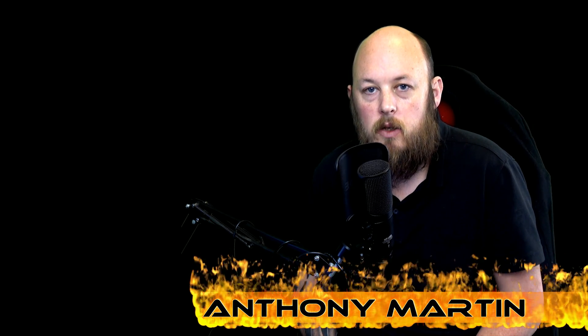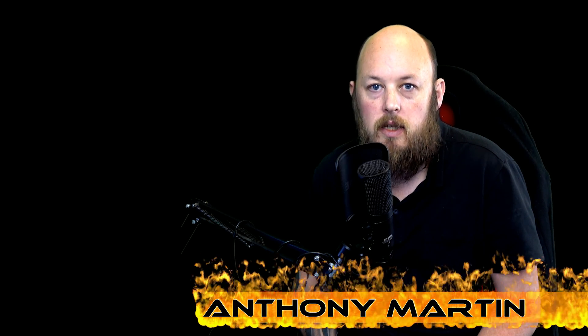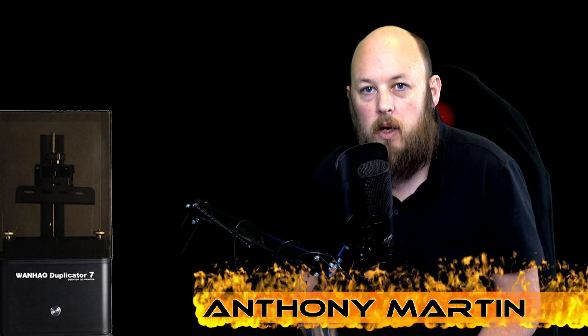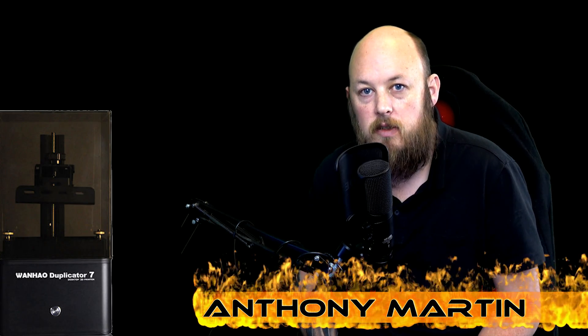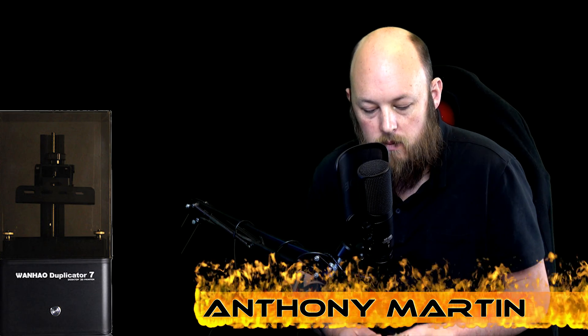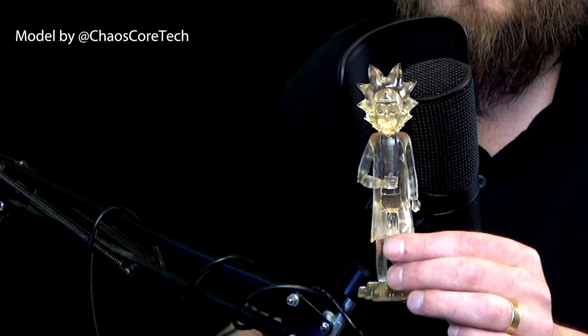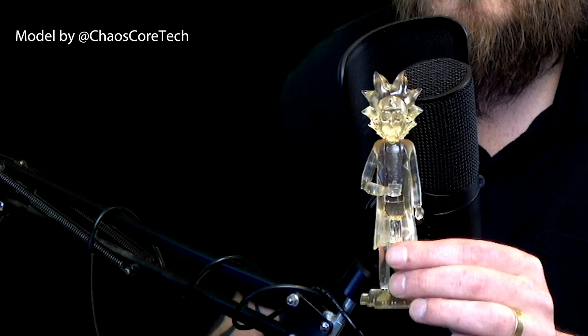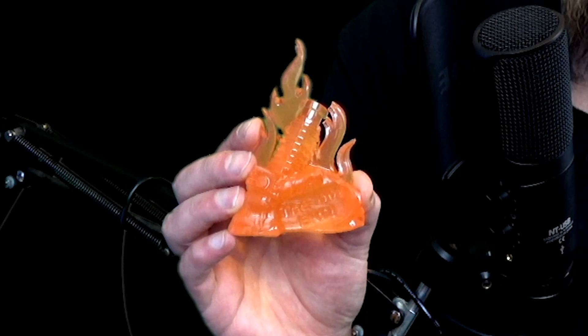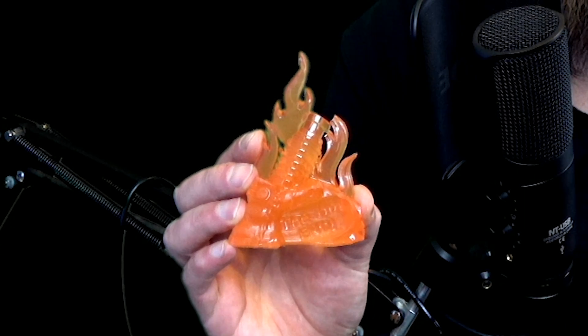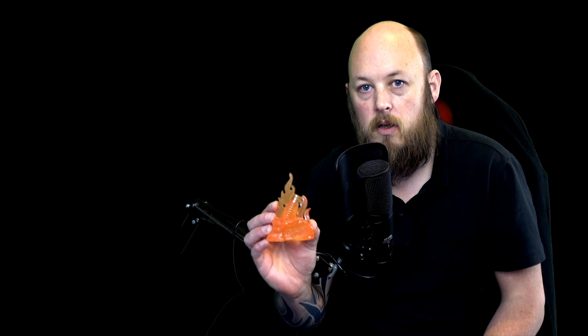When you get a resin printer, a DLP like the Wanhao Duplicator D7, you've got a few options when you're printing. The default is when you print an STL file, it's not going to hollow it out for you and do infill like normal Simplify 3D. It's going to print the entire model completely solid. So you can see here, this guy was printed completely solid, and so was this logo. These are completely solid.